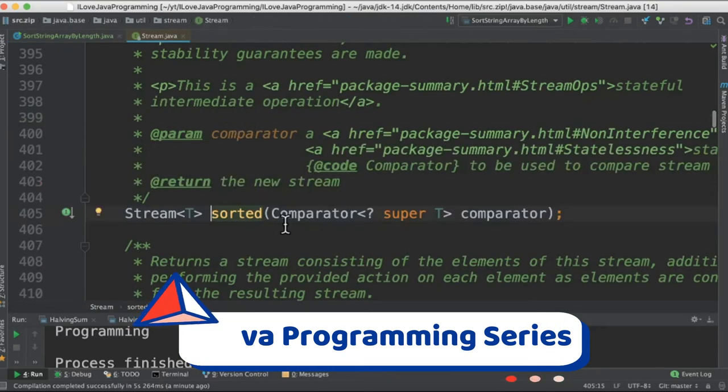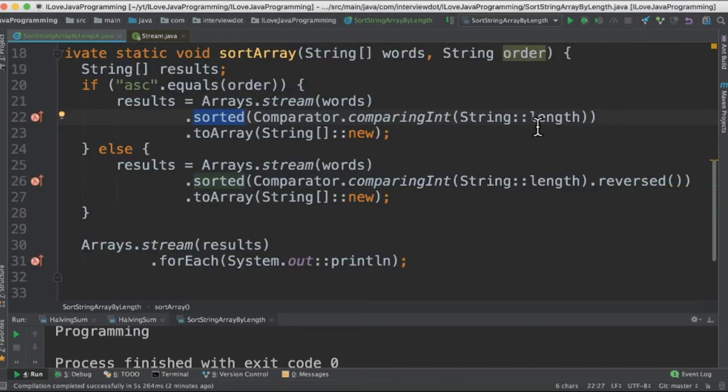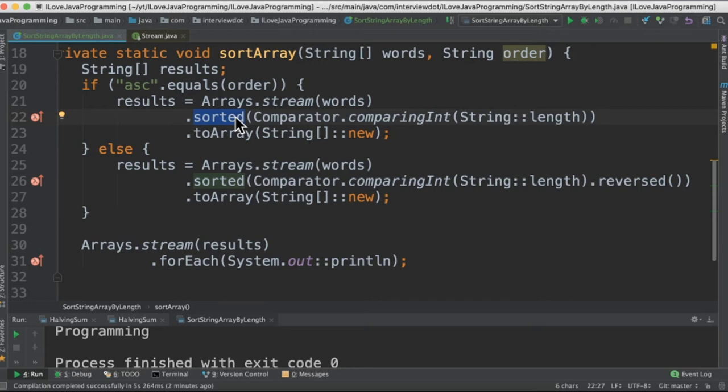Let's go inside this. So sorted takes a comparator that means a condition and what condition I want to sort this input. In our case we're going to say please sort these strings by length. So we're giving the condition here directly.